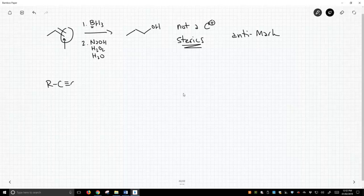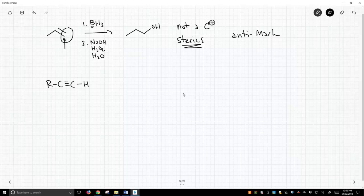So let's take an alkyne, an alkyne that has different things on the ends. One end is substituted, one end is not substituted, and we're going to treat this with this kind of oddball borane reagent.